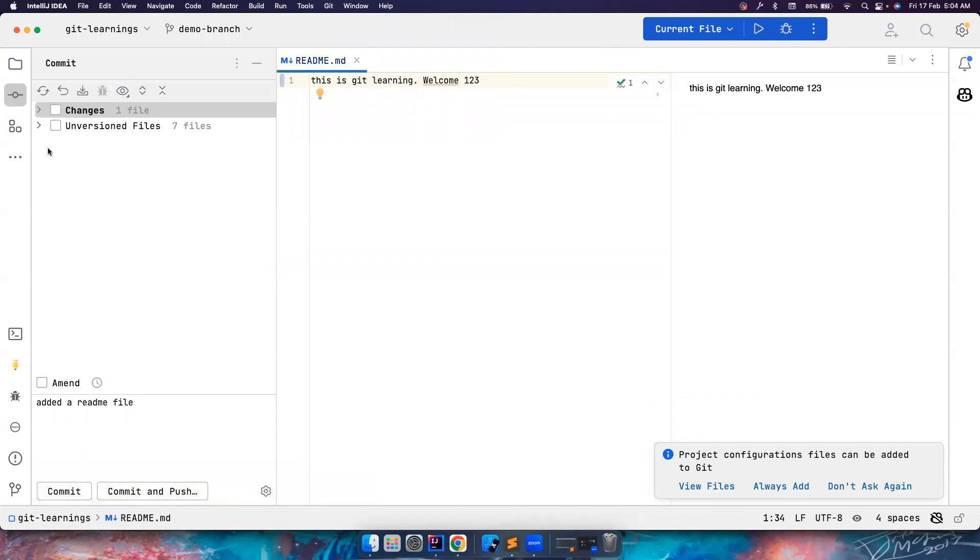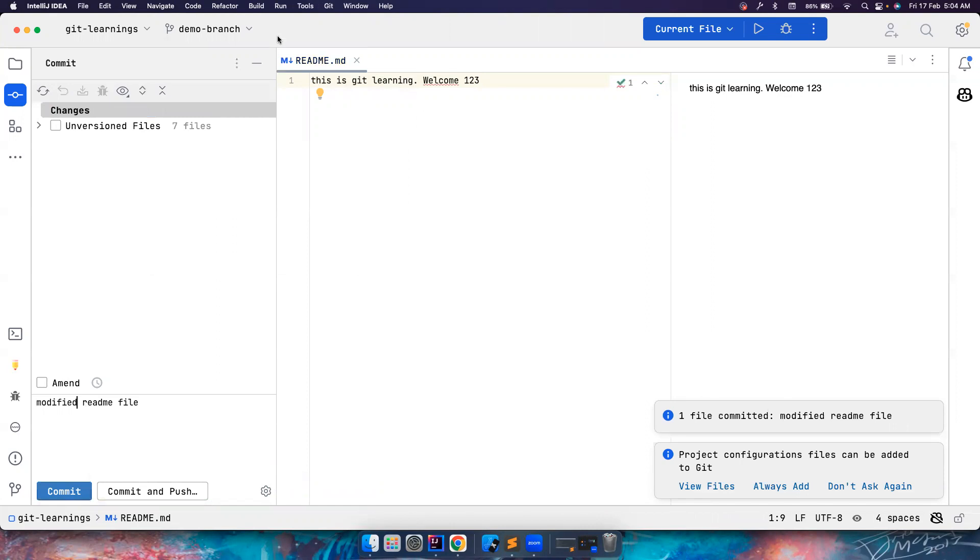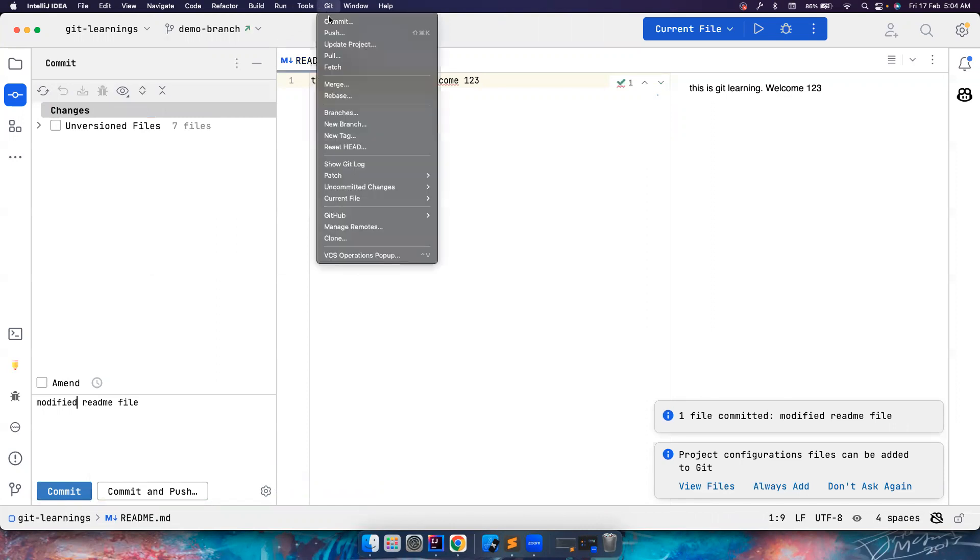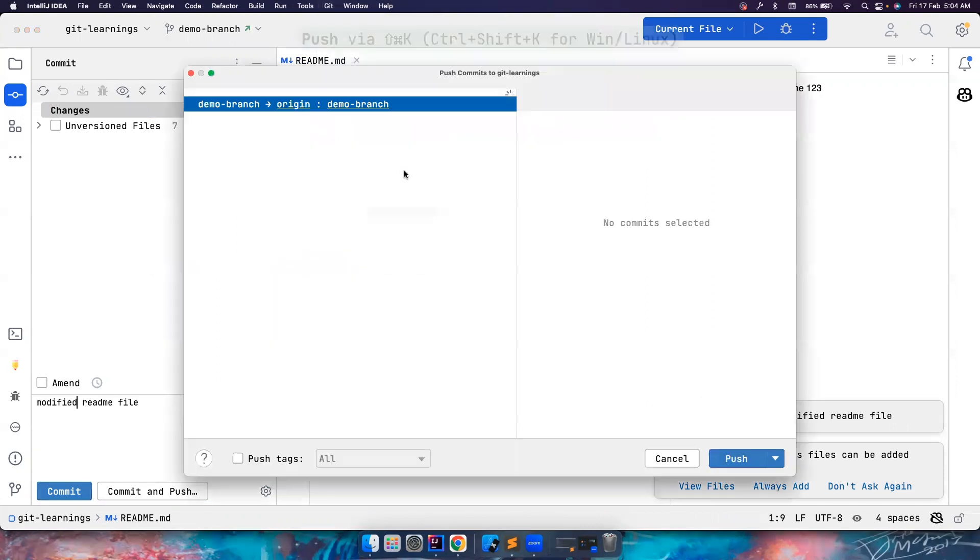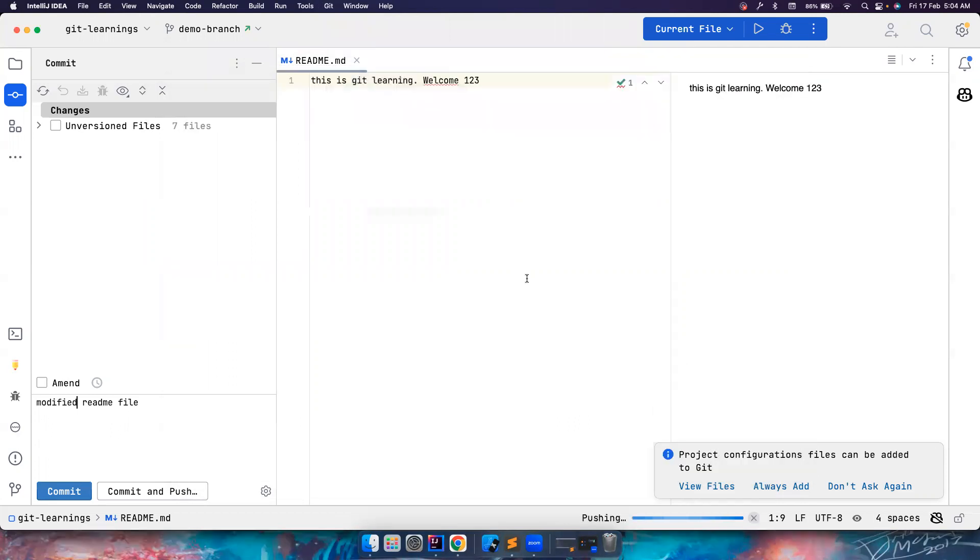So I want to check out this branch, I want to do some changes, and then I will add some meaningful commit message. Modify the readme file, commit it, and then push it. I want to push from this branch to the remote of this branch. Let's push it.